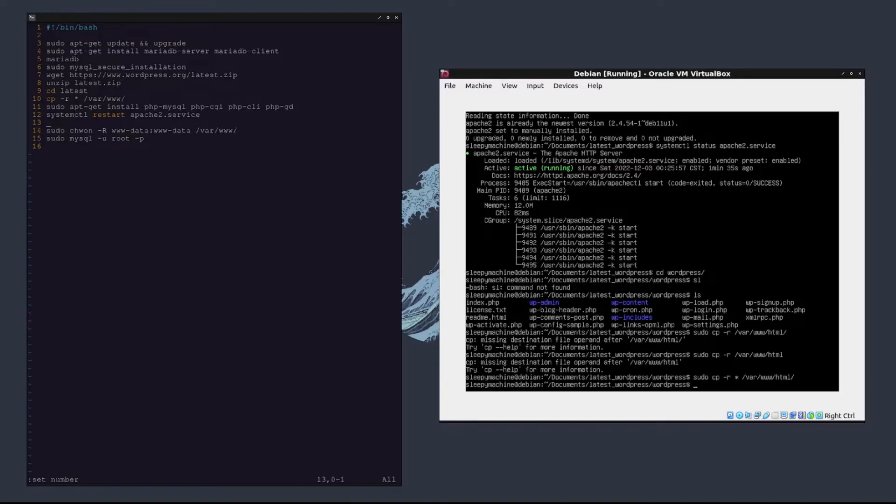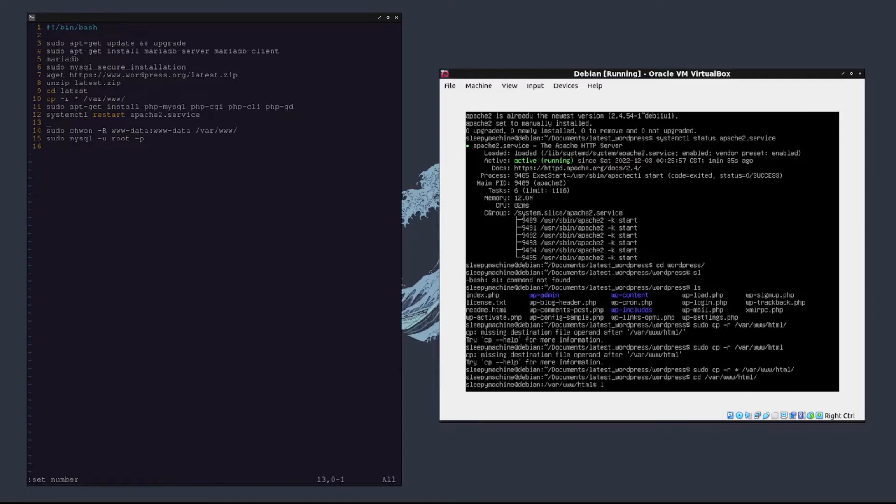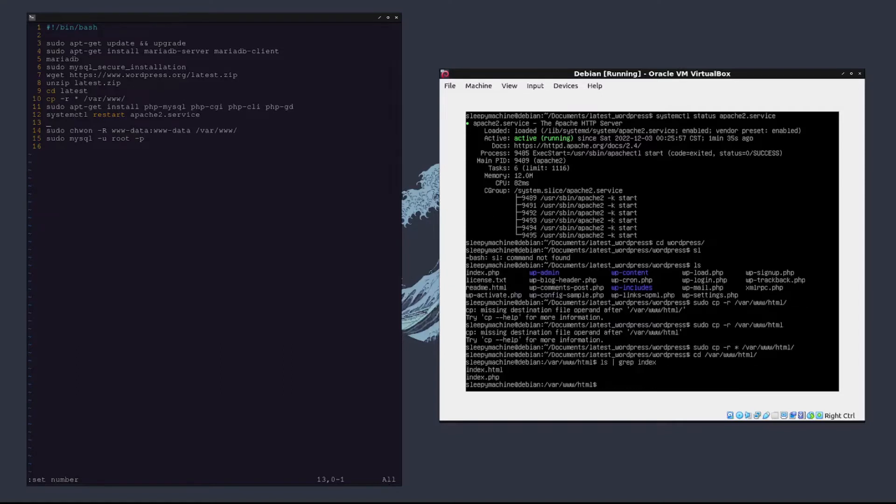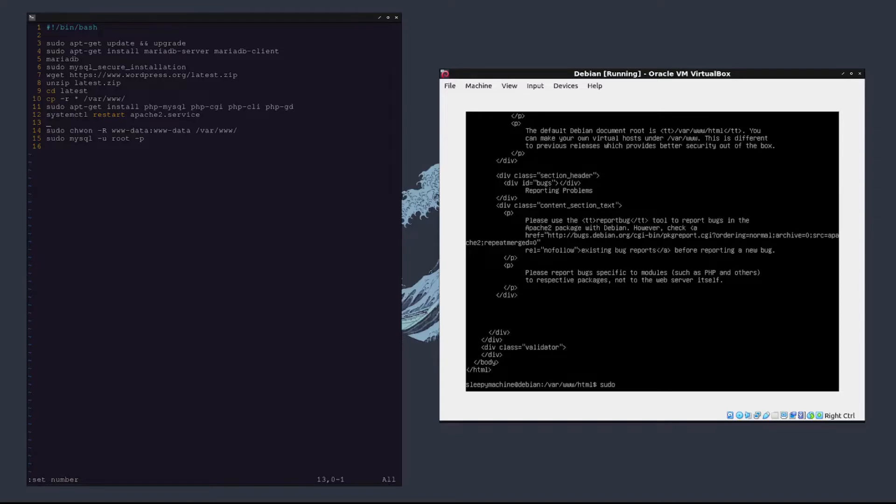Now if we go to cd /var/www/html we'll notice that there's actually two index files. We can find that out by typing ls grep index. There's an index.html and an index.php. If we look in the index.html file, we'll notice that it's actually the default one that comes with apache2. So what we're going to do is just remove that one. We'll type sudo rm -rf index.html.